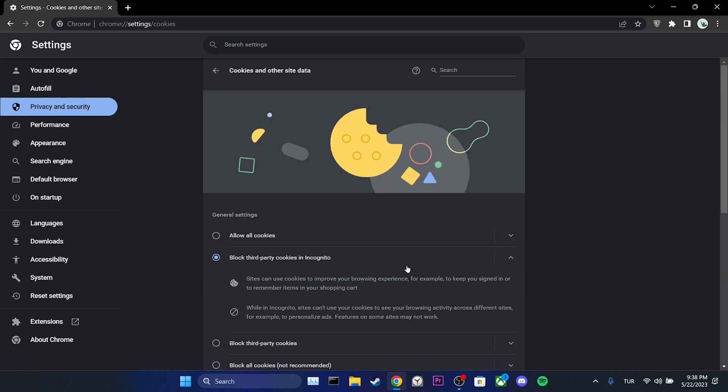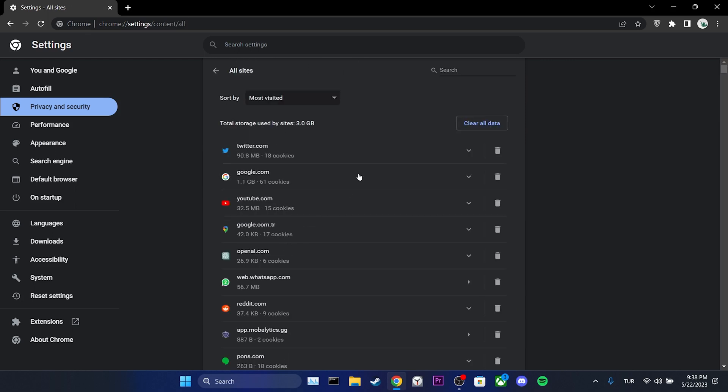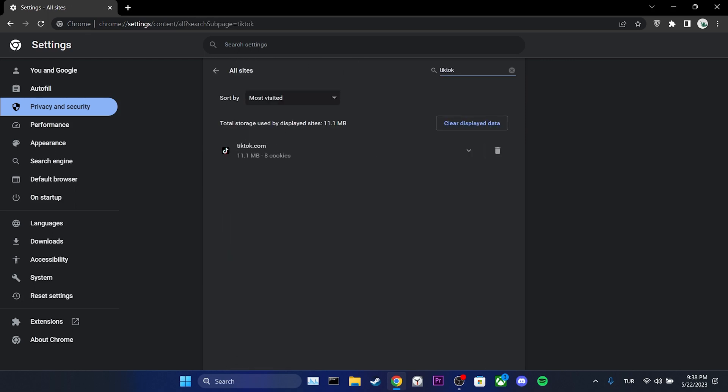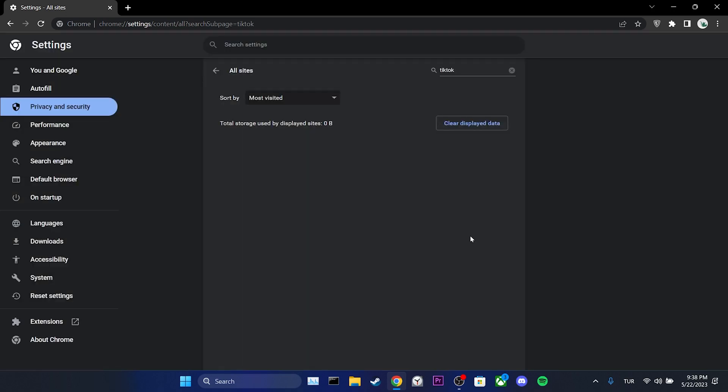We scroll down and click on see all site data and permissions. After that, we type TikTok in the search bar. We click on the trash icon and then click on clear. We have cleared TikTok's data.